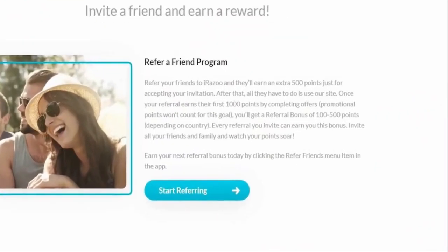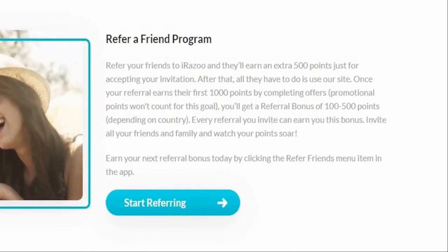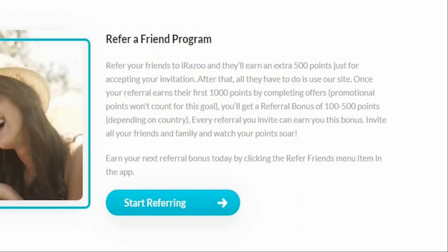Before signing up yourself for Arazo, take a look over here. You can actually refer your friends to the website, and when they sign up using your link, they're going to earn 500 points and you can also earn money from that. As you can see here, you can get a referral bonus of anywhere between 100 to 500 points. I know you're dying to know, so fret not. I'll be showing you everything you need to know right here in this video.